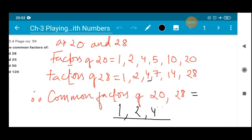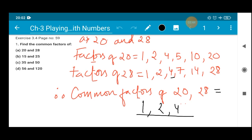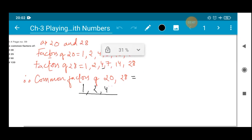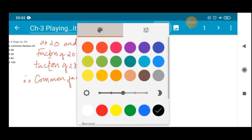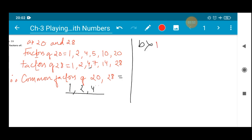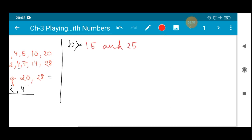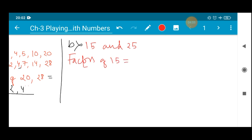In this manner we will now proceed to question number B: find the common factors of 15 and 25. Same method we are going to apply here. So what are the factors of 15? The factors of 15 starting from 1: don't jump directly to bigger numbers as you will get confused. Starting from 1, since 1 is a factor of every number.